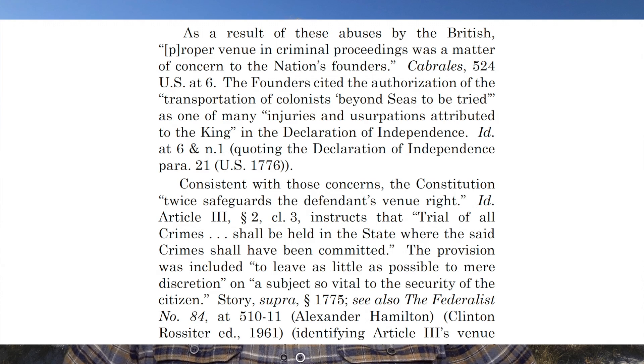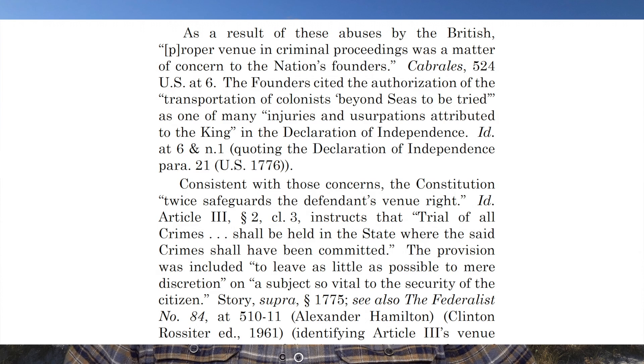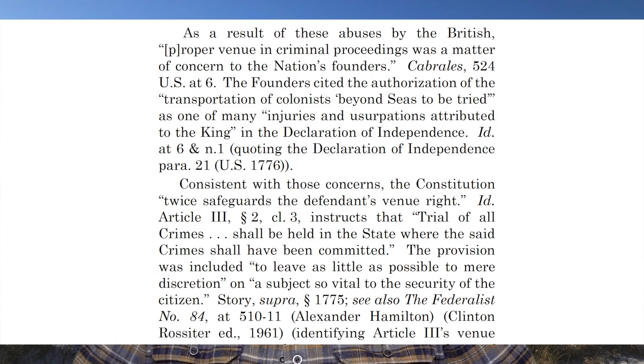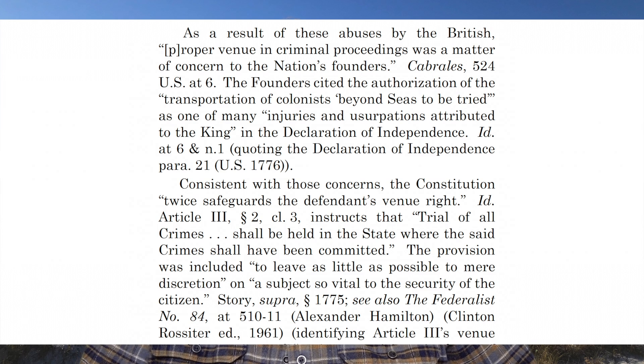Consistent with those concerns, the Constitution twice safeguards the defendant's venue right. Article 3, Section 2, Clause 3 instructs that the trial of all crimes shall be held in the state where said crimes shall have been committed — included to leave as little as possible to mere discretion on a subject so vital to the security of the citizen. In addition, the Sixth Amendment provides that venue shall be in the state and district where the criminal offense shall have been committed. So in a state like Alabama, which has northern, middle, and southern districts, the trial would have to have been in the southern district of Alabama.